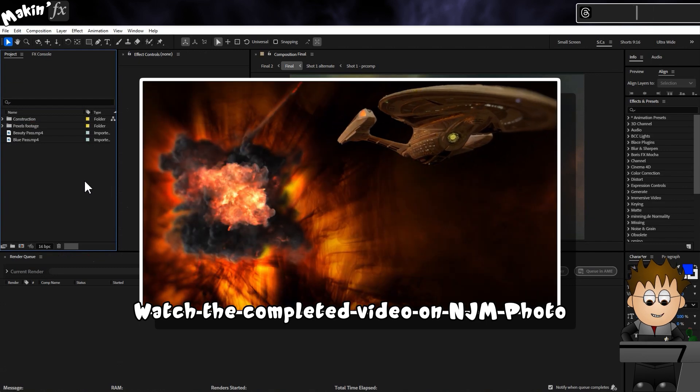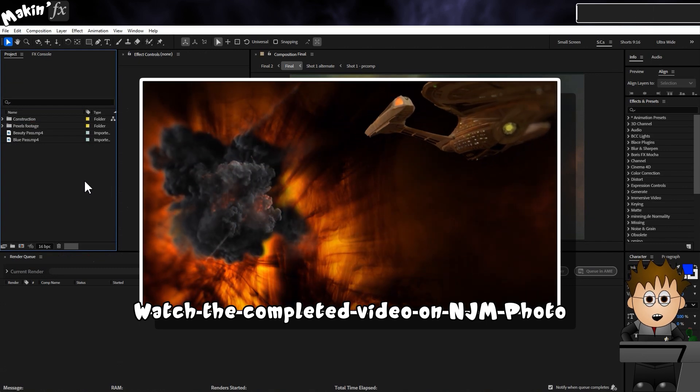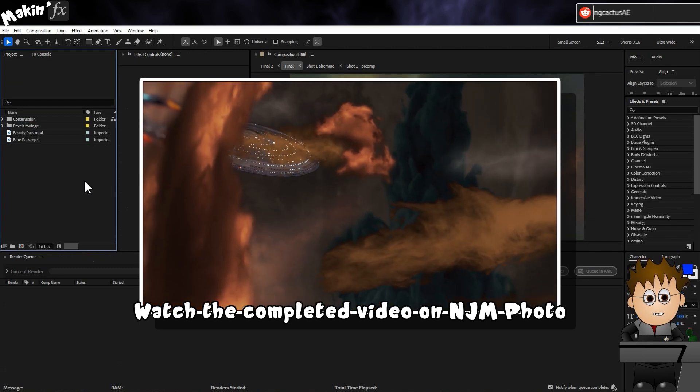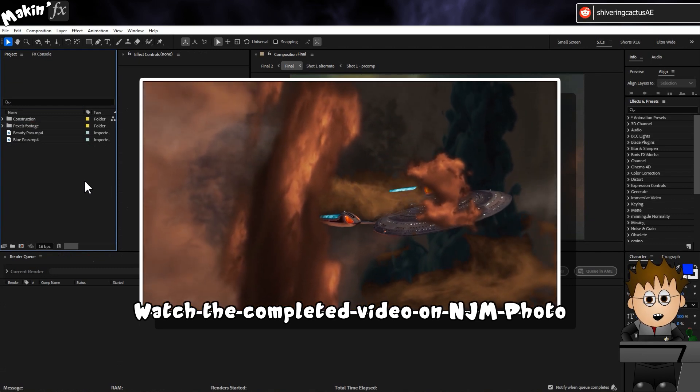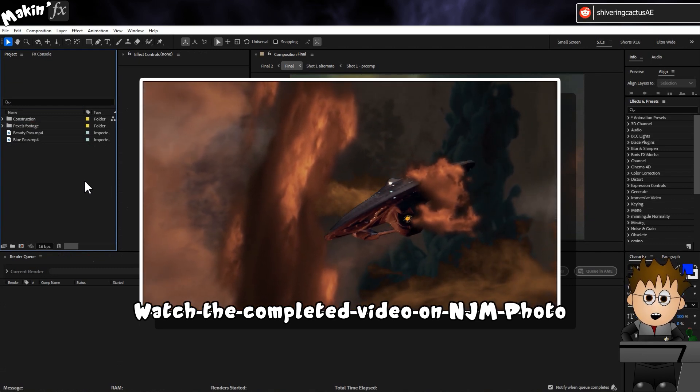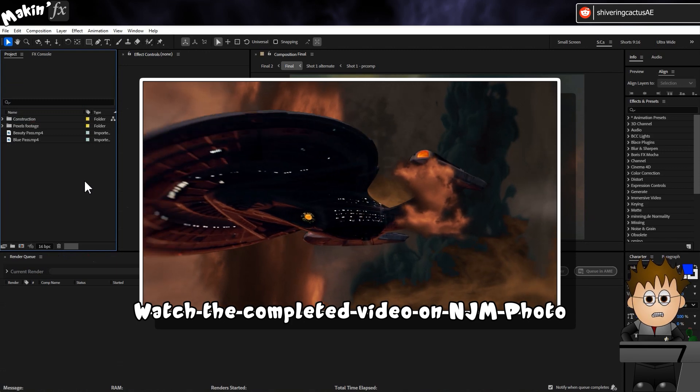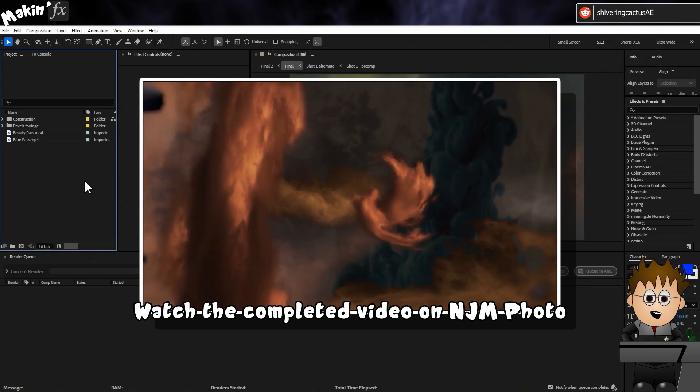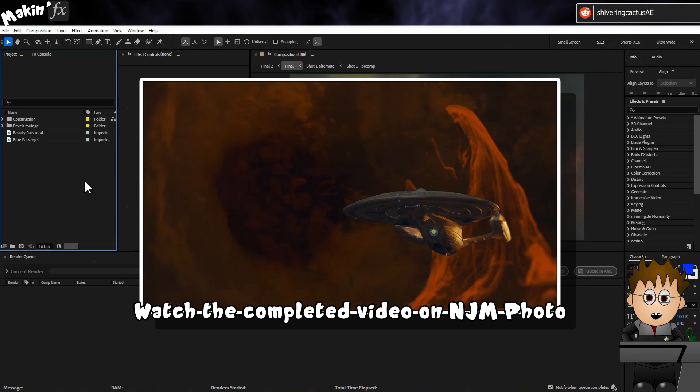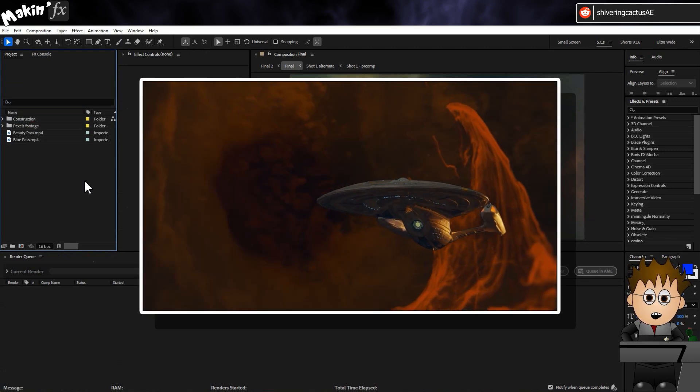You can see the full sequence over on NJM's Photo's channel. Links are all in the description. I decided I didn't want to recreate the nebula exactly. If I'd wanted to, it's much simpler to use a content-aware fill to paint out the Enterprise. And this video is meant to showcase different techniques.